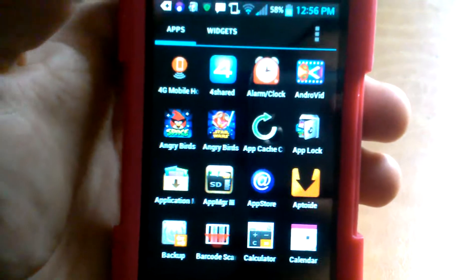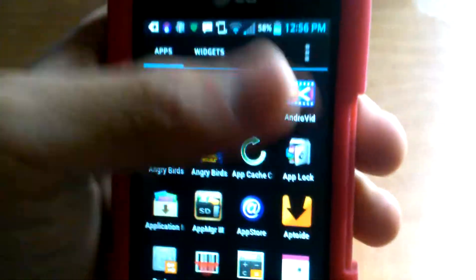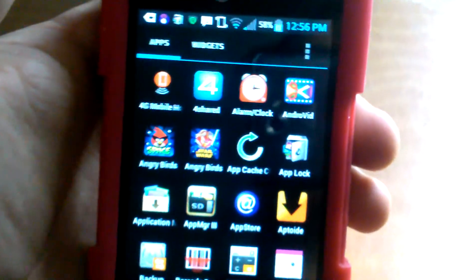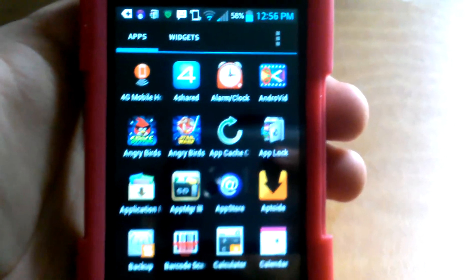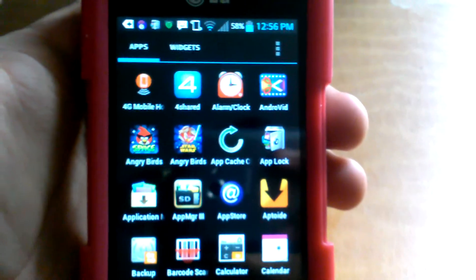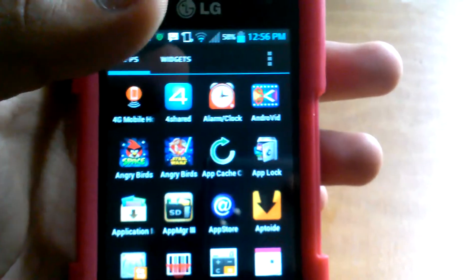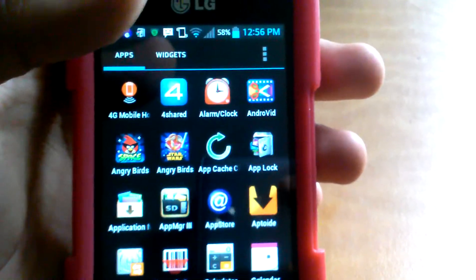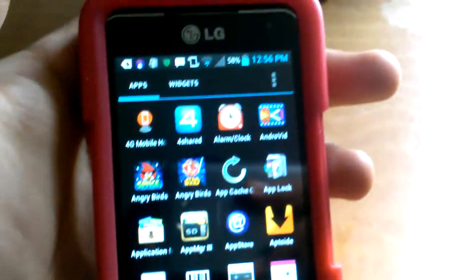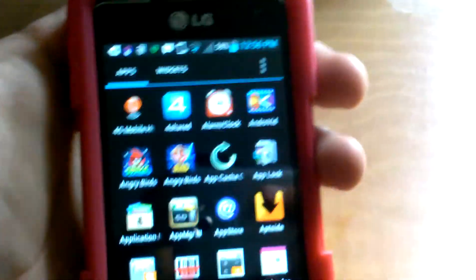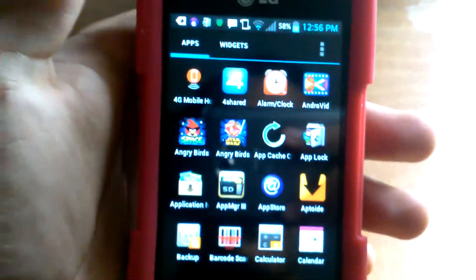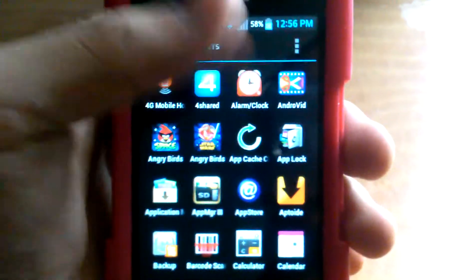The next one is called AndroVid — it basically lets you edit videos. You can trim, cut, split, cut out certain parts of a video. Like if there's two seconds in the middle of a video you want to delete, you can do that. You can cut the video in half, add music to the background, add graphics — everything nice and handy. The pro version has a lot more.